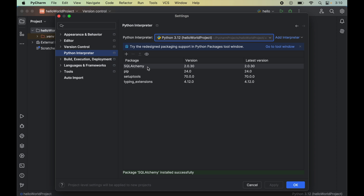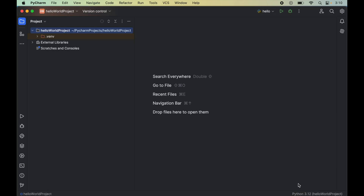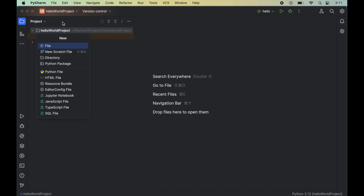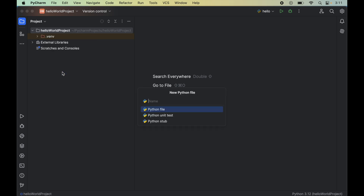We will click OK to close this window as well. Now let's verify the installation to check whether SQLAlchemy is installed properly. For that, we will write a couple of lines of code. First, we will create an empty Python file by clicking on File, then selecting New, and clicking on Python File.